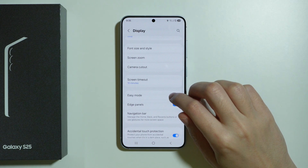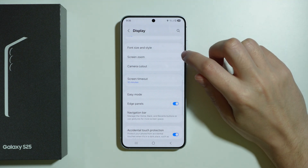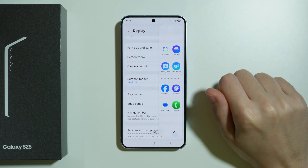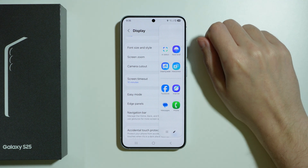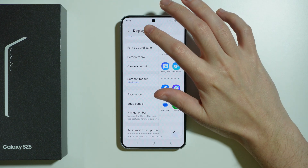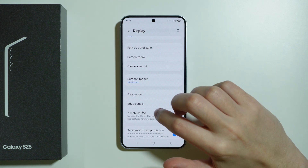Furthermore we have edge panels, which is like a sidebar where you can add your own apps for quick navigation between these apps.